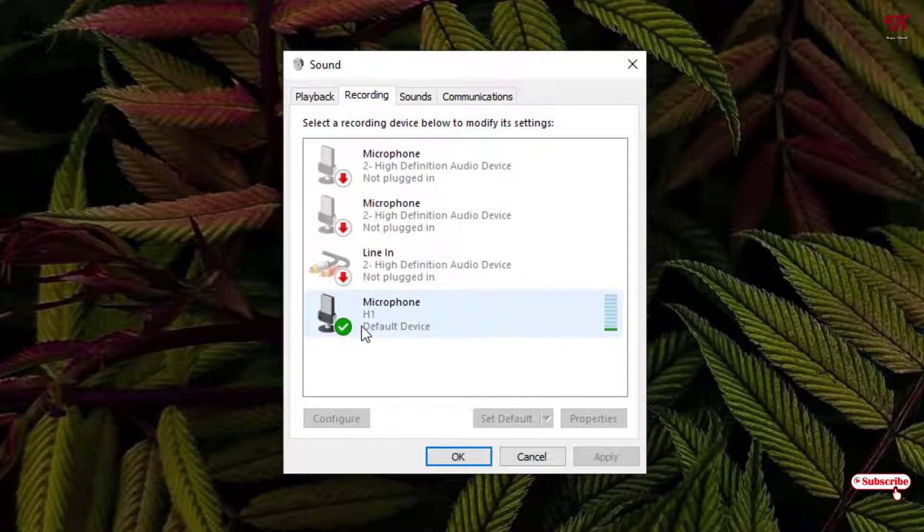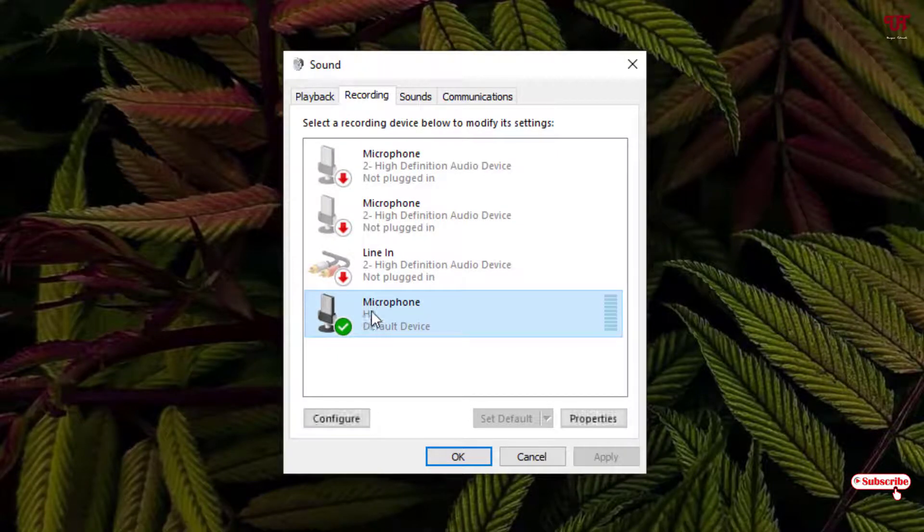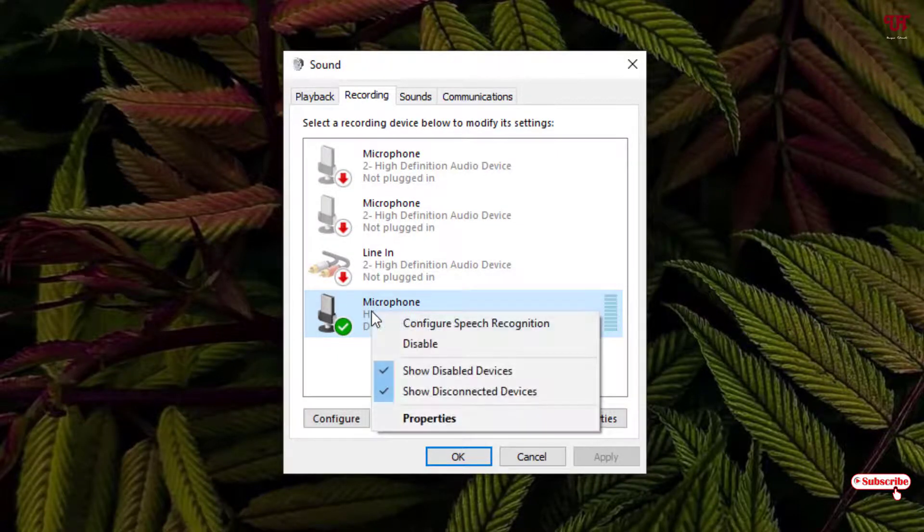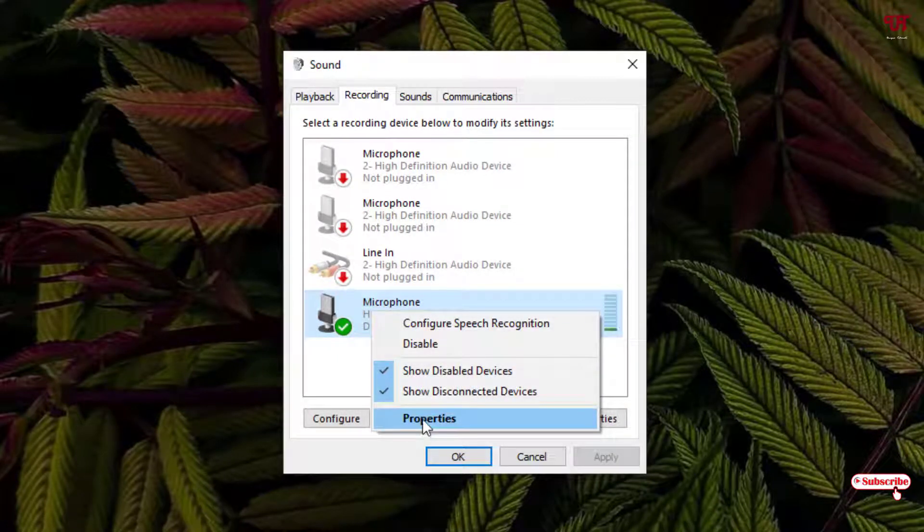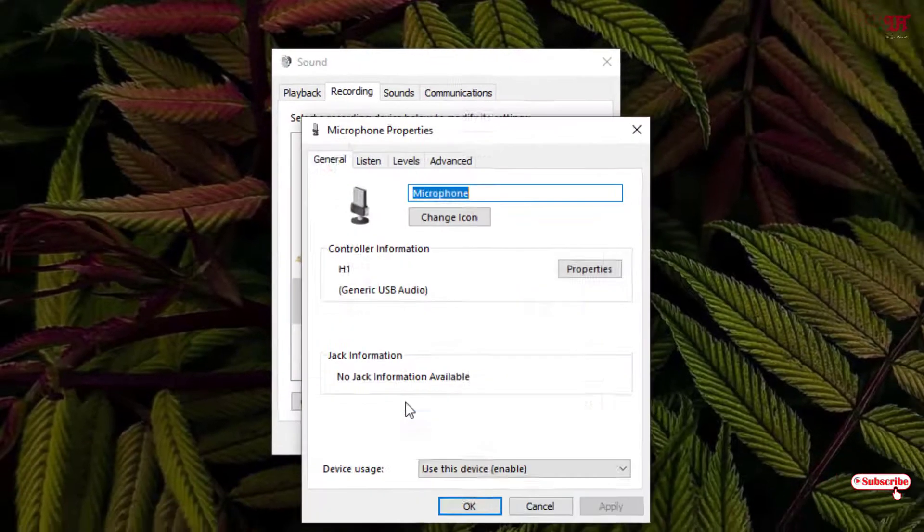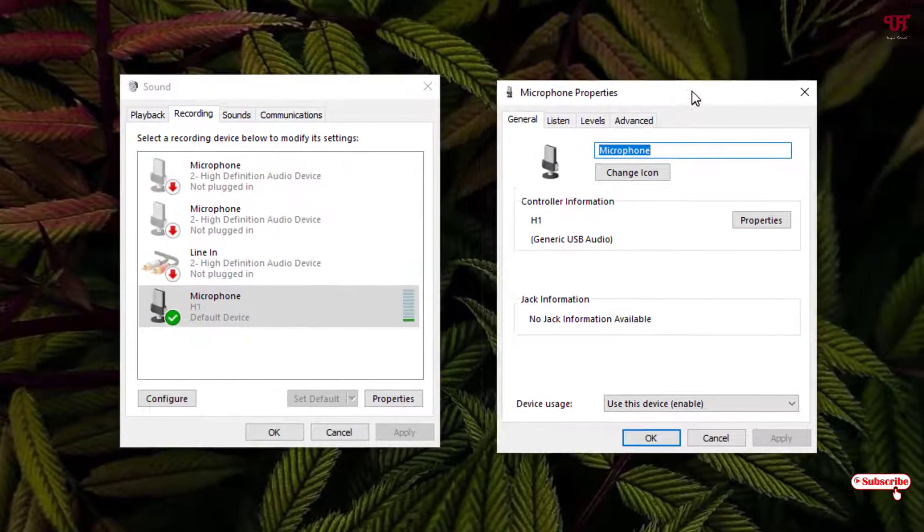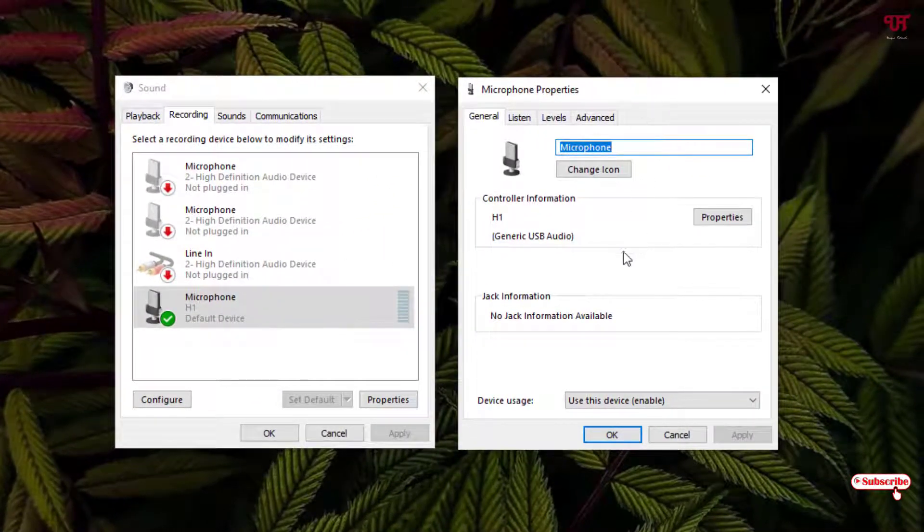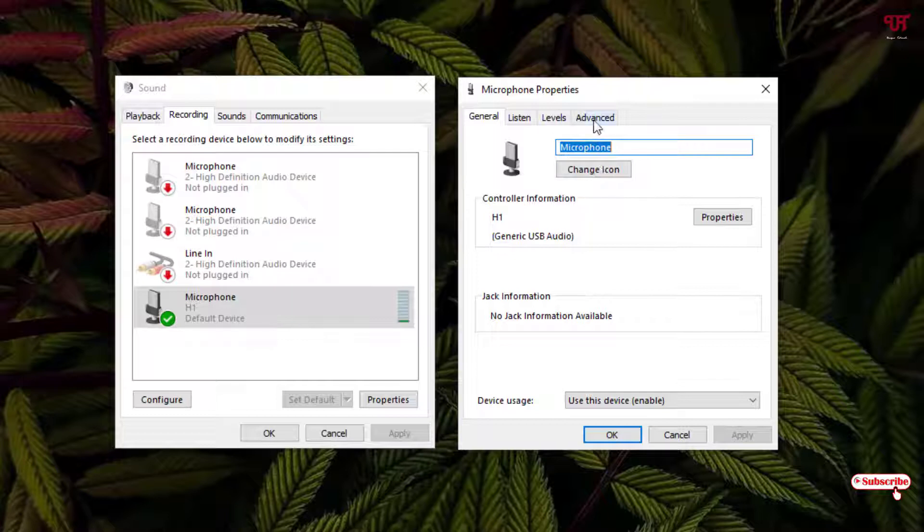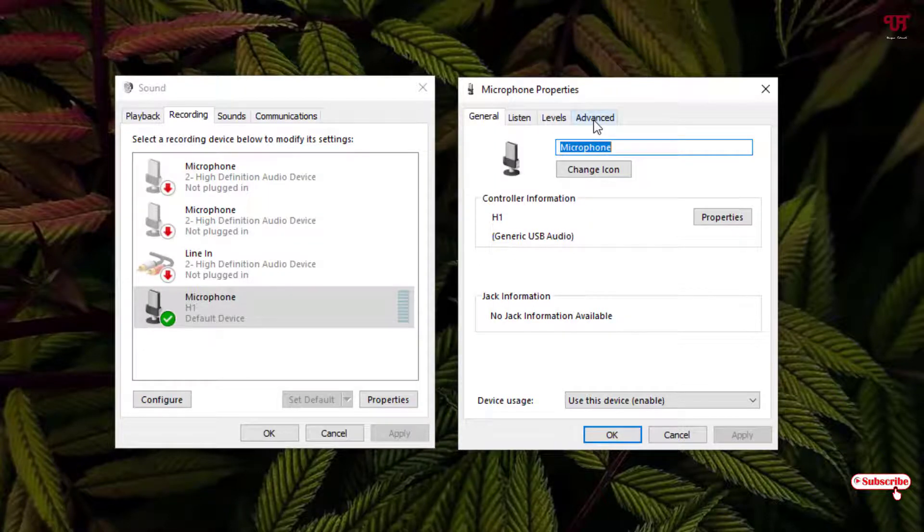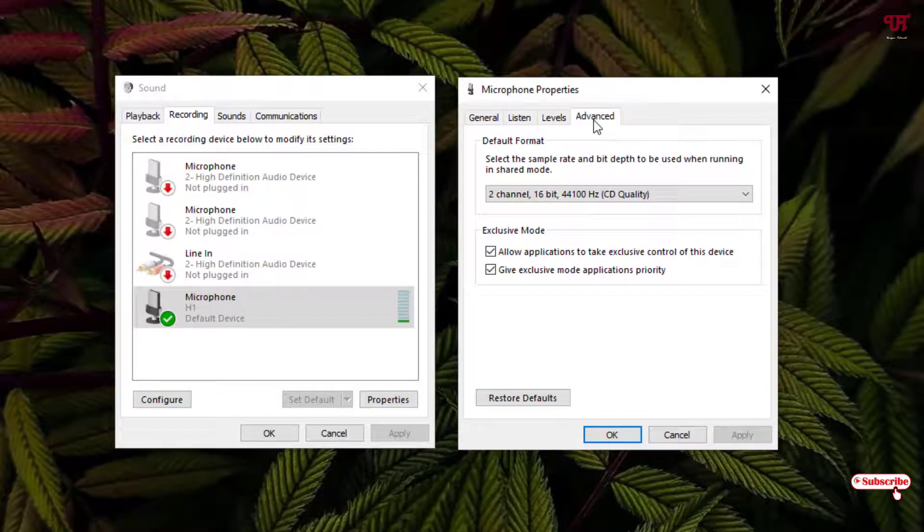So in my case it's a Zoom S1 so I'll just select it and right click on it and you can see properties, just click on it. Now under the properties you can see here one option advanced, just click on advanced.